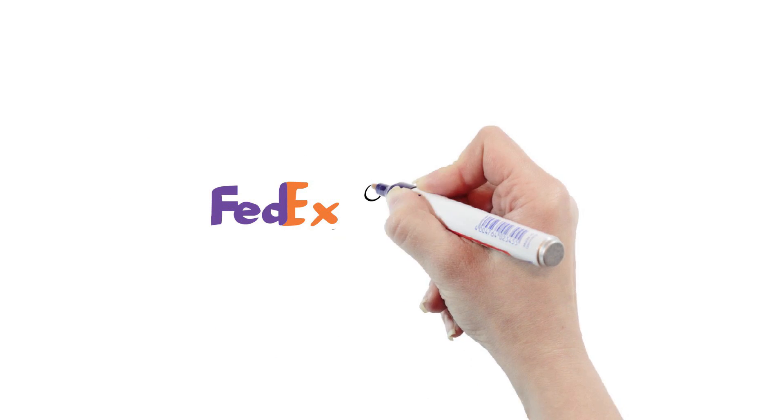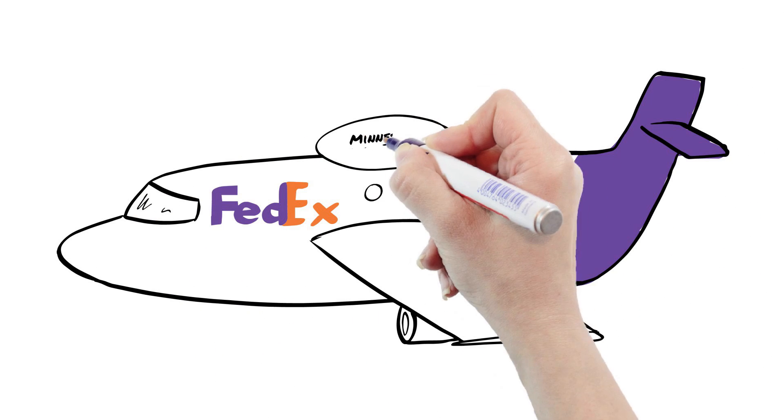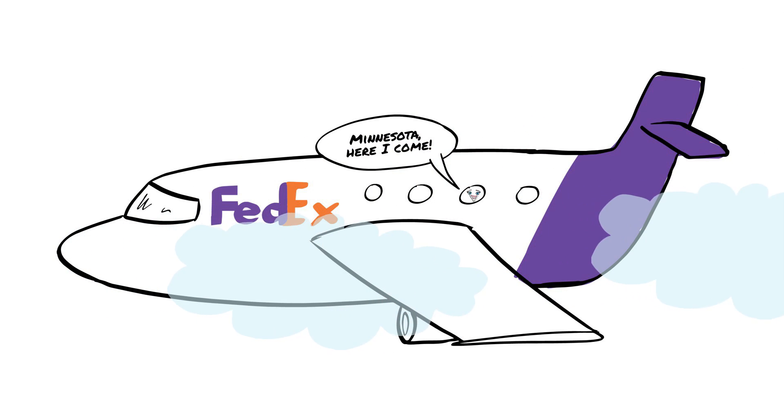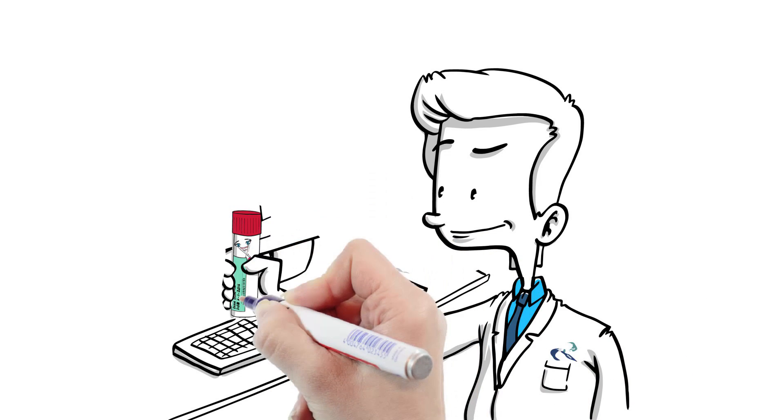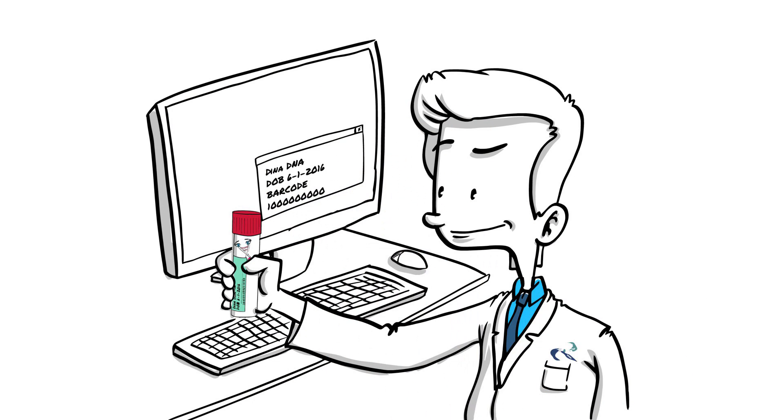The package is picked up by FedEx and flown to Oral DNA Labs in Minnesota. Once Dina arrives, a tech ensures all the info on her tube matches the information online.